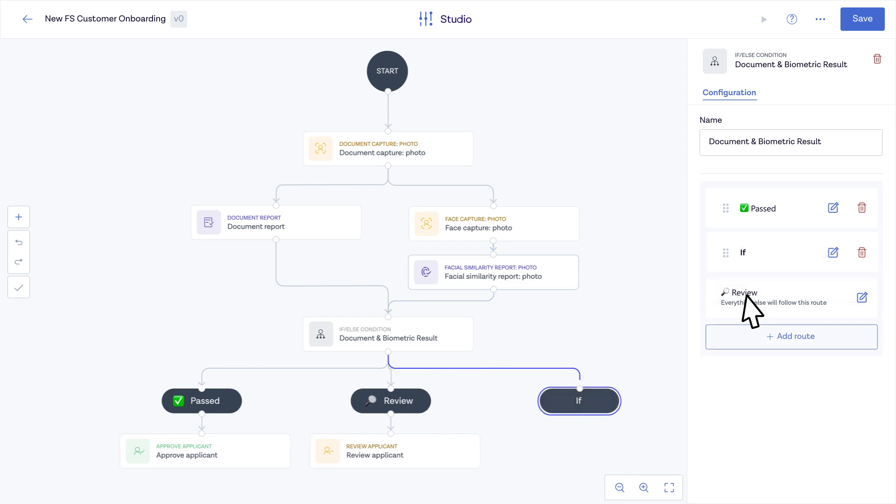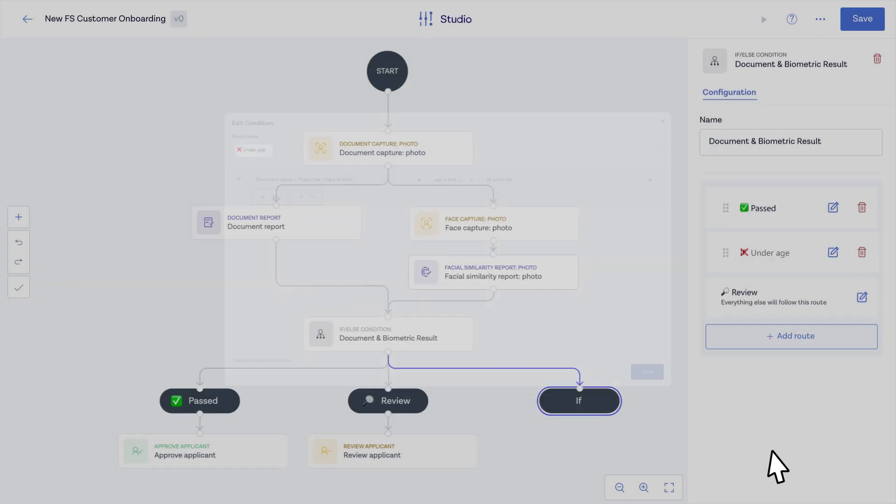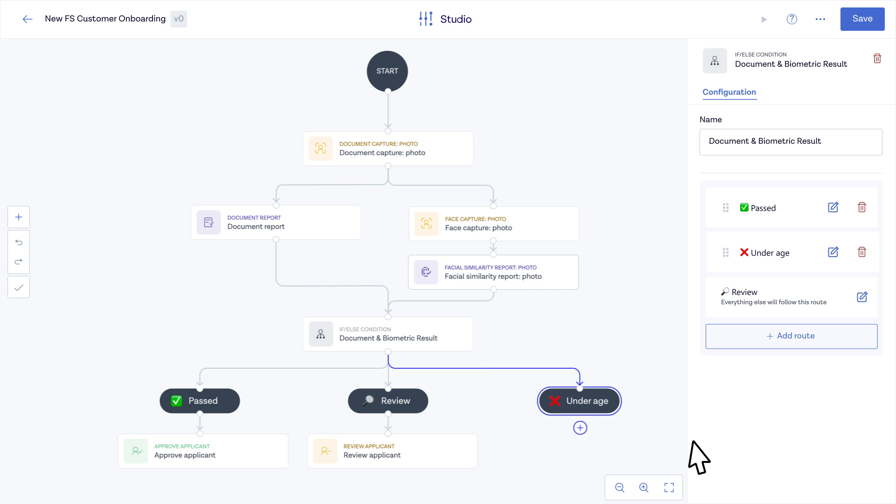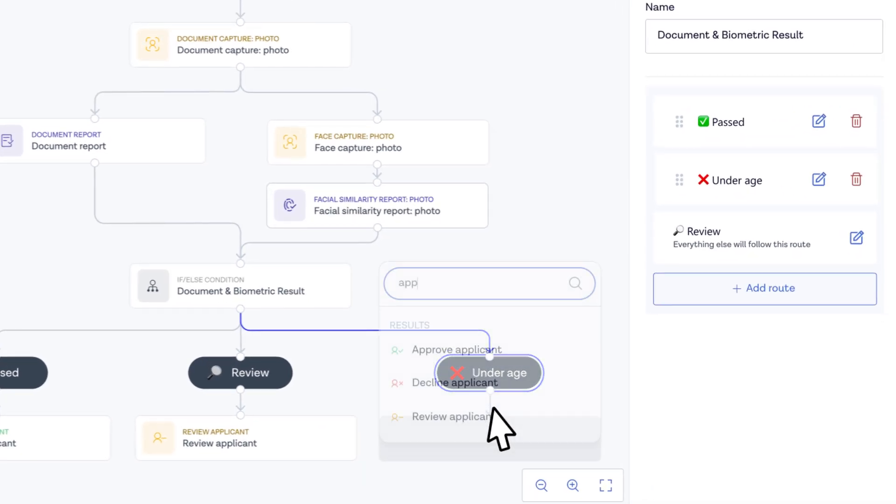Edit the condition in just a few clicks and configure the end result to decline applicants that do not meet your business criteria.